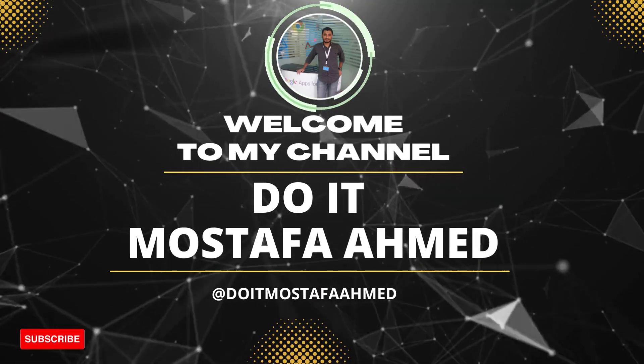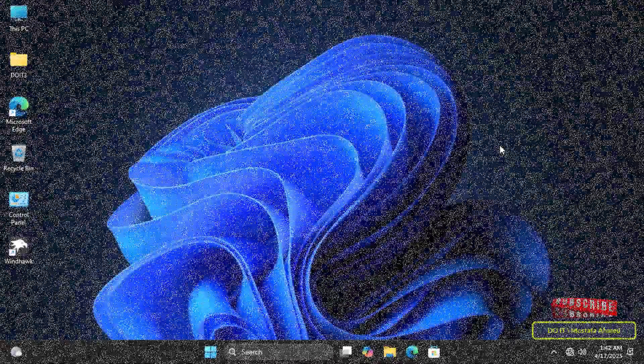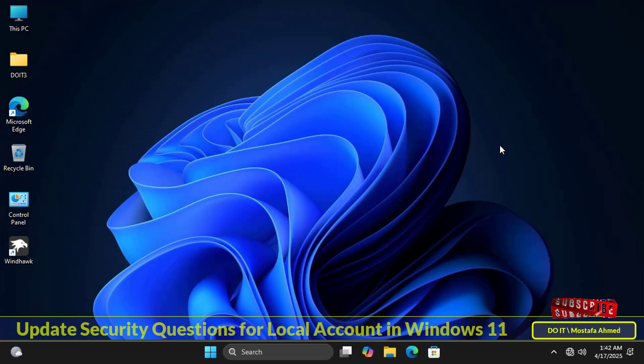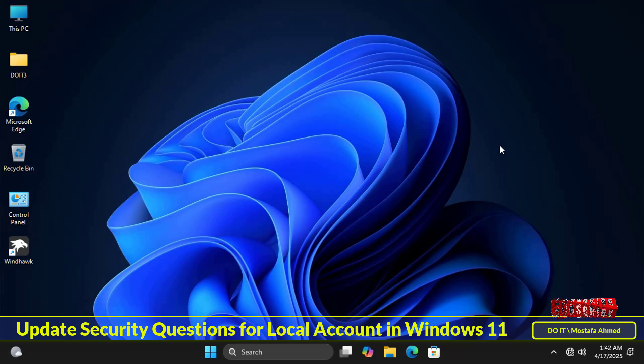Hello everyone and welcome back to my channel. In today's video we'll take a look at a very important feature in Windows 11: security questions for local accounts.